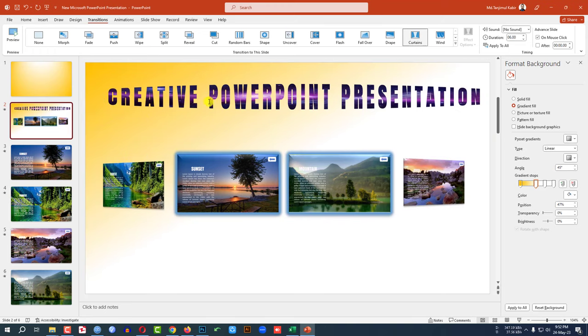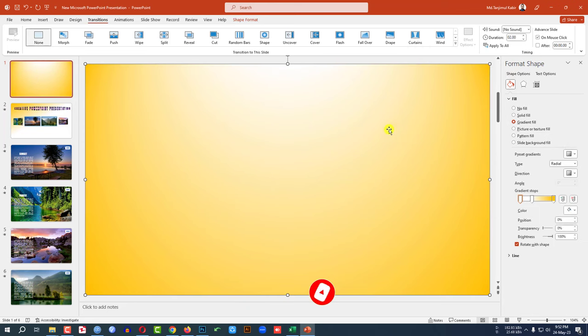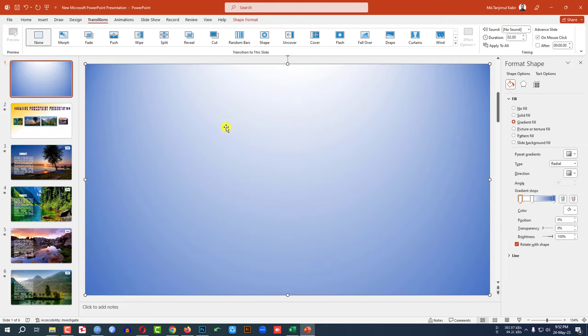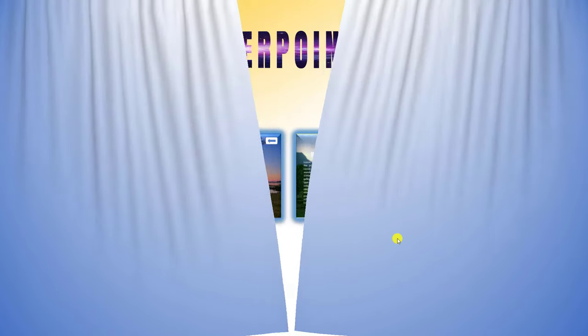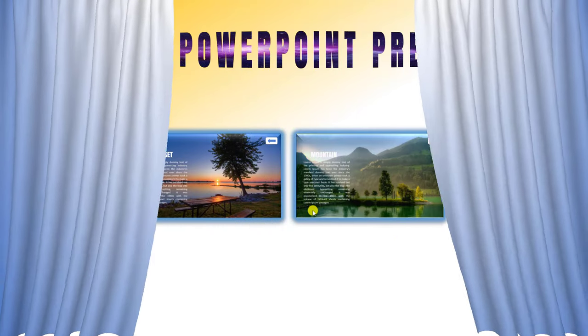So if I want to change the color of curtains, just I have to go to my previous slide, then change the color of my curtains. Here you can change this color. So if you watch the slideshow here, you will see the curtain colors has been changed.